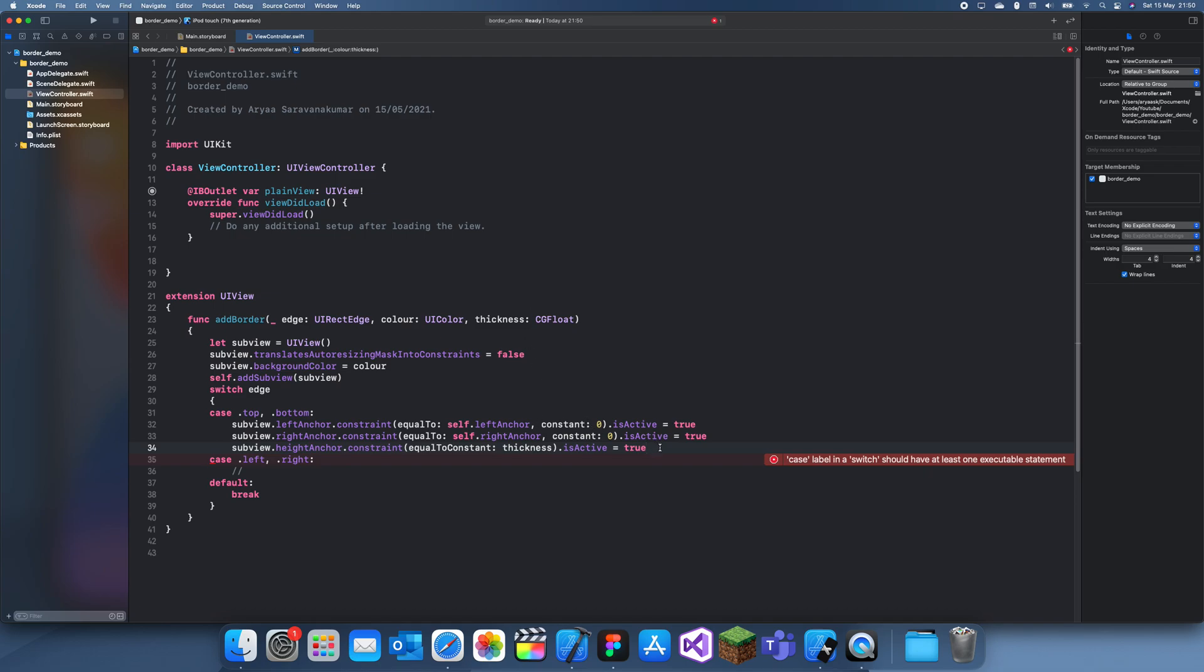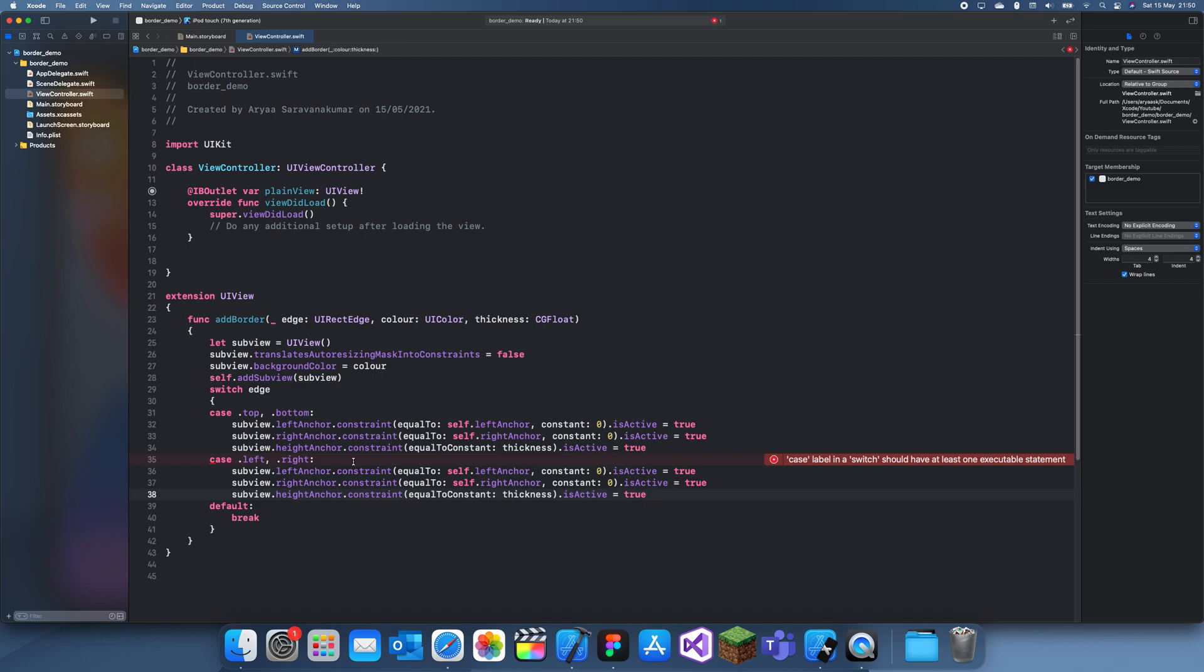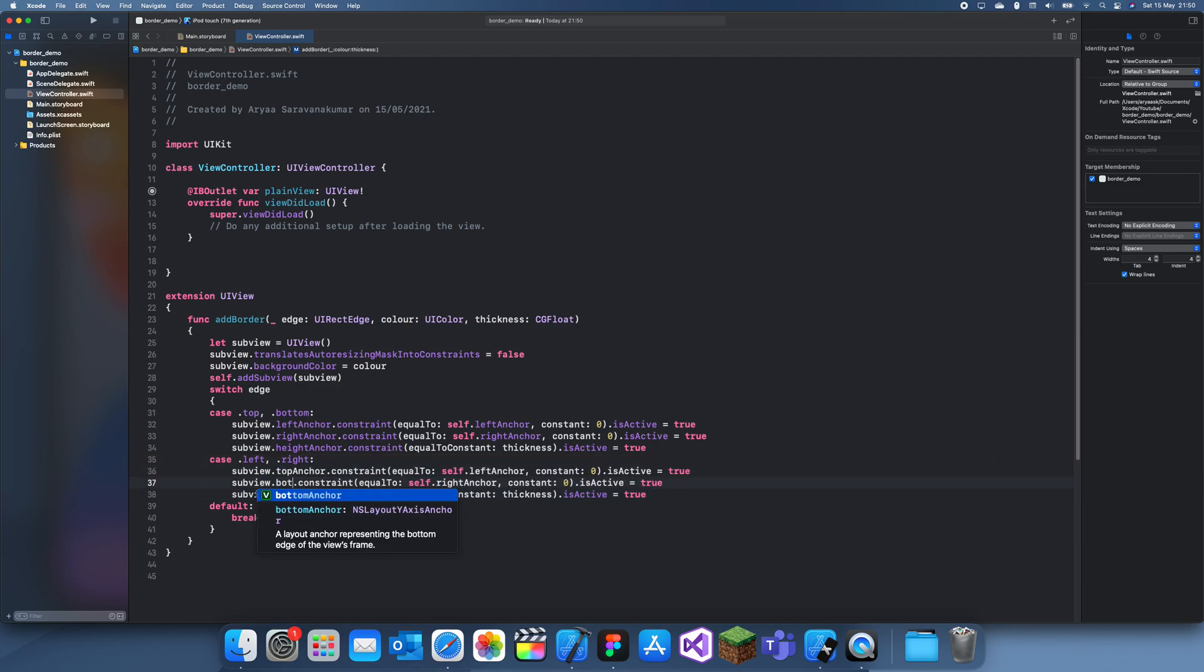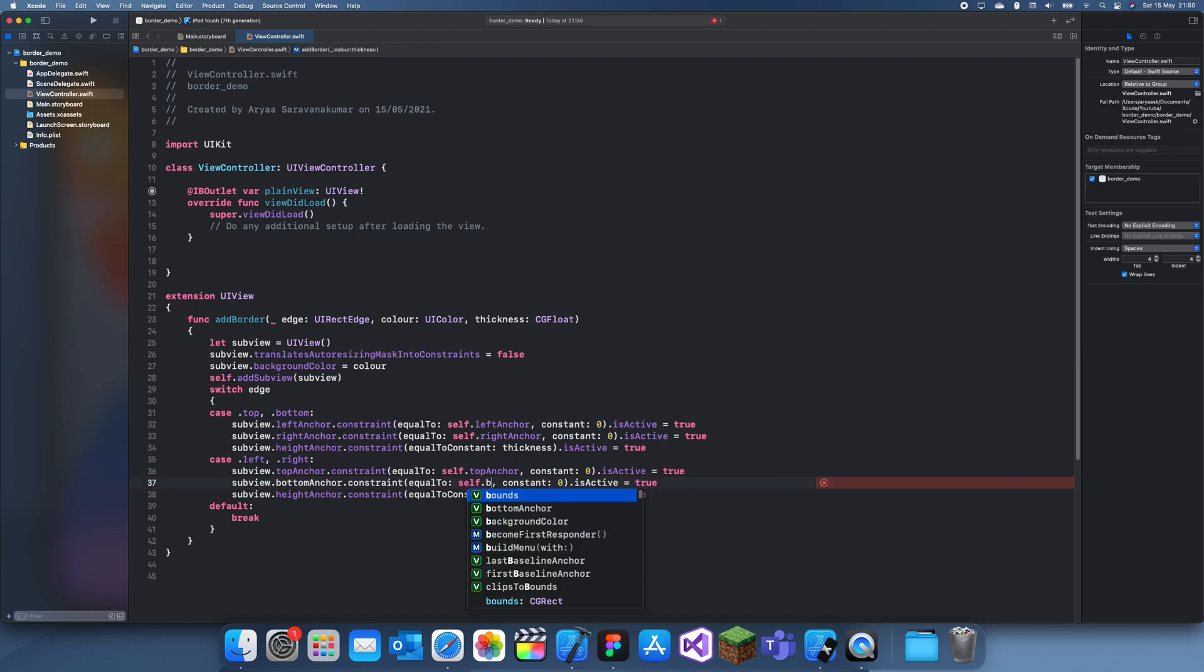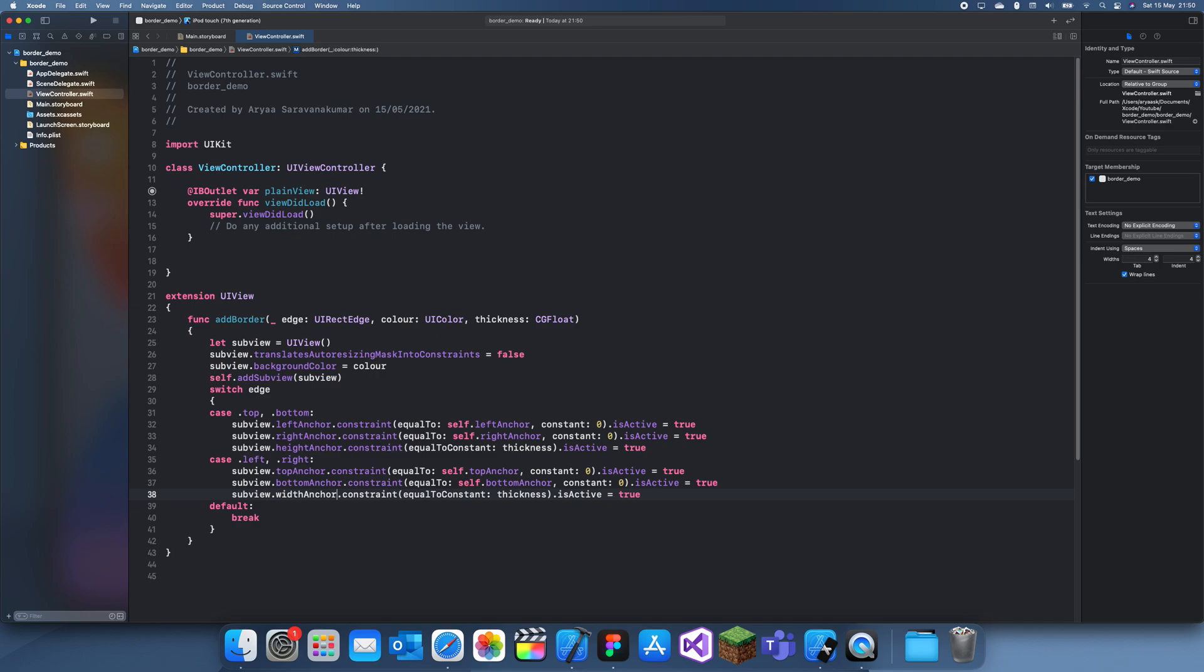So before adding more, let me do the same thing for the left and right except this time it's a little different. So we have a top anchor, bottom anchor, and we have self.topAnchor and self.bottomAnchor there.